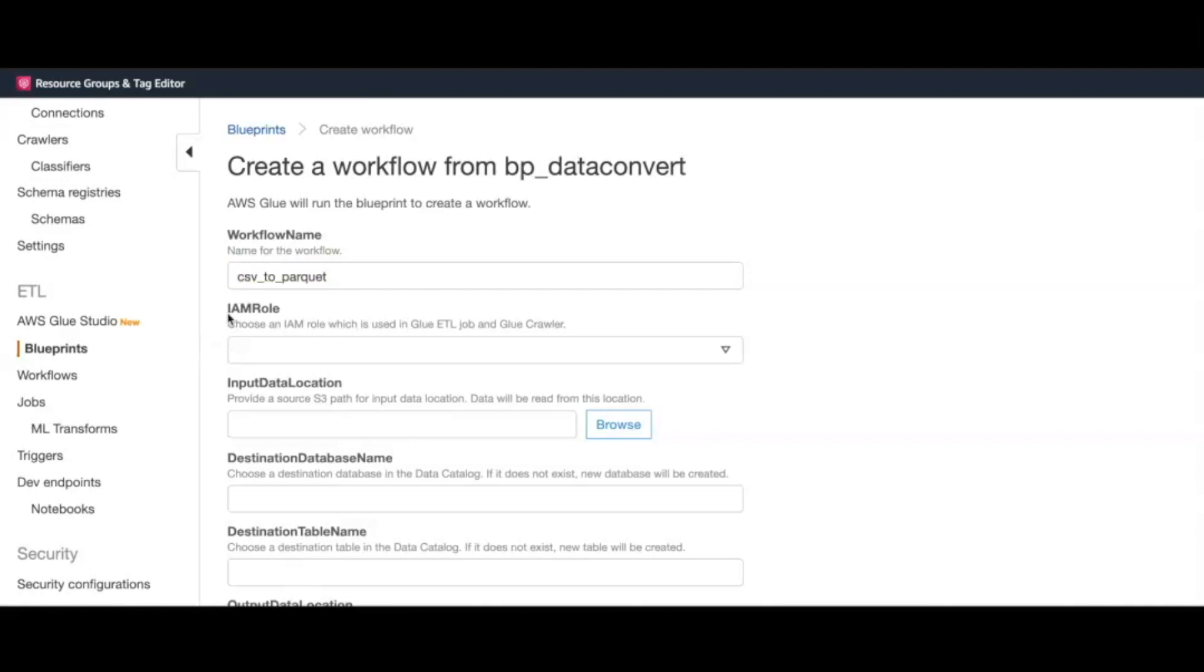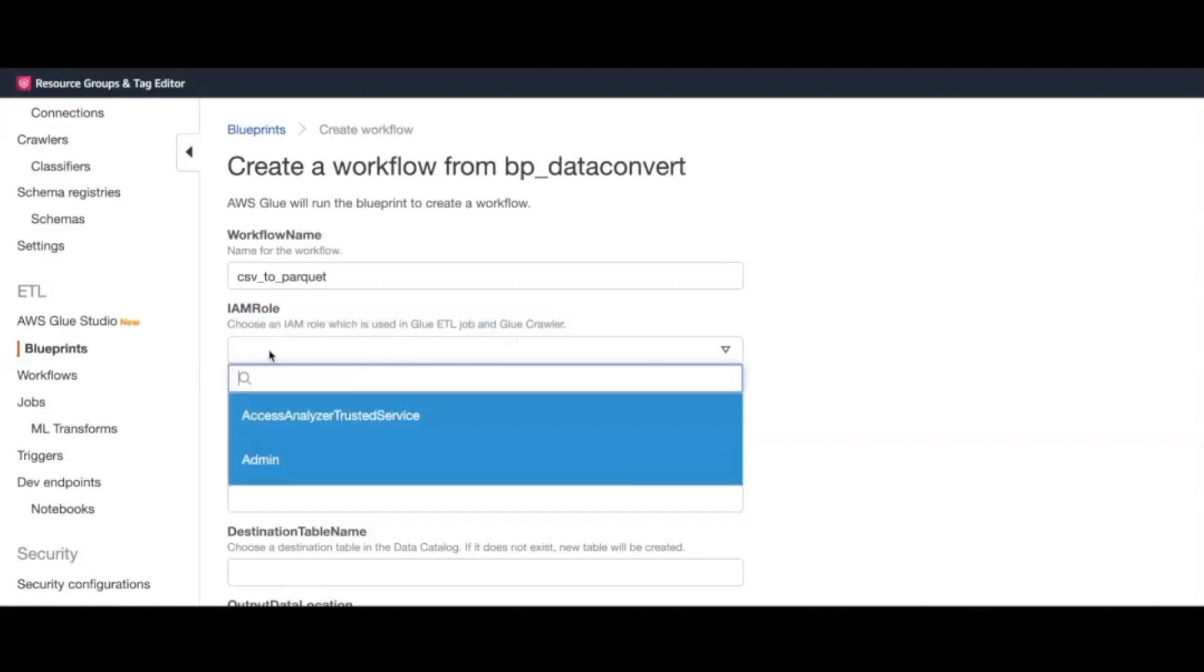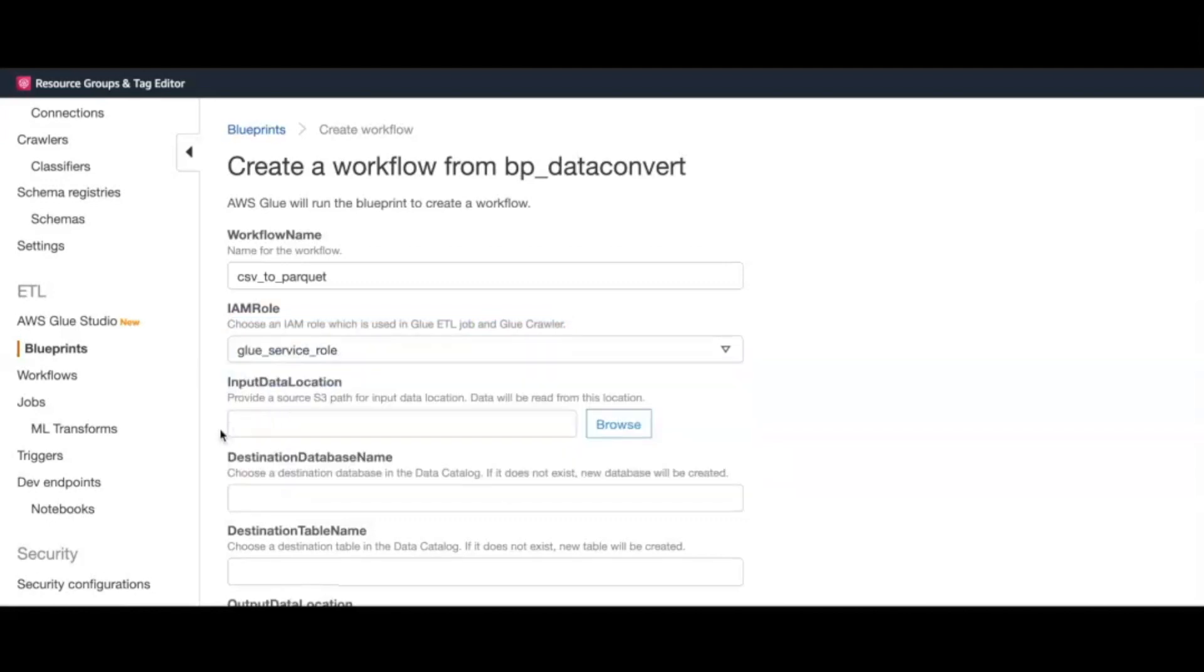Next, we enter a pre-created IAM role. This is the role that will be attached to our Glue ETL jobs and crawlers, and it should have privileges to create databases, access S3 files, etc. We now point the input to the S3 location where our CSV data is located.